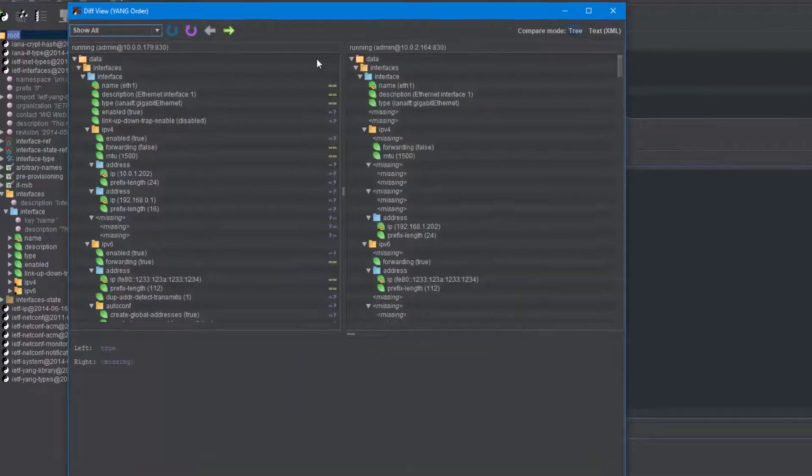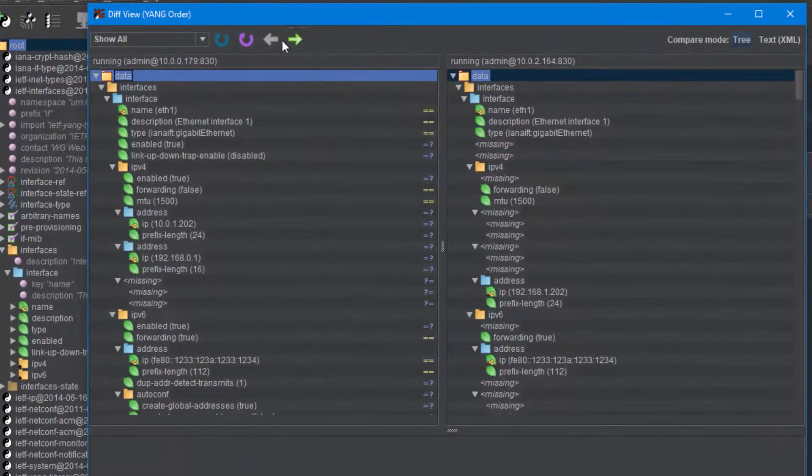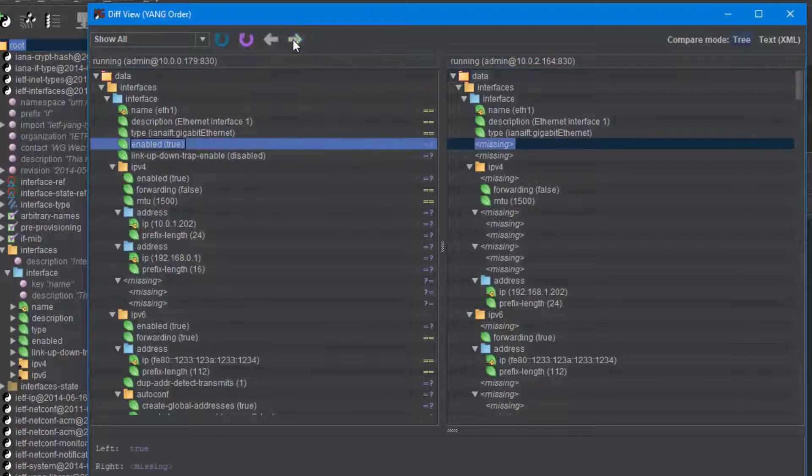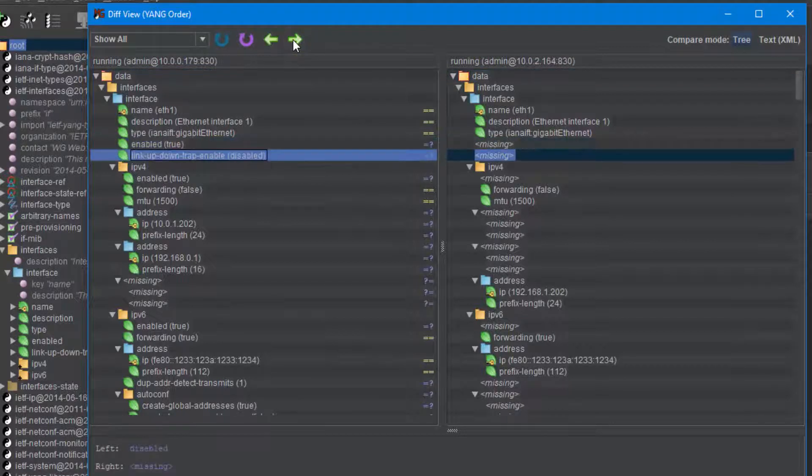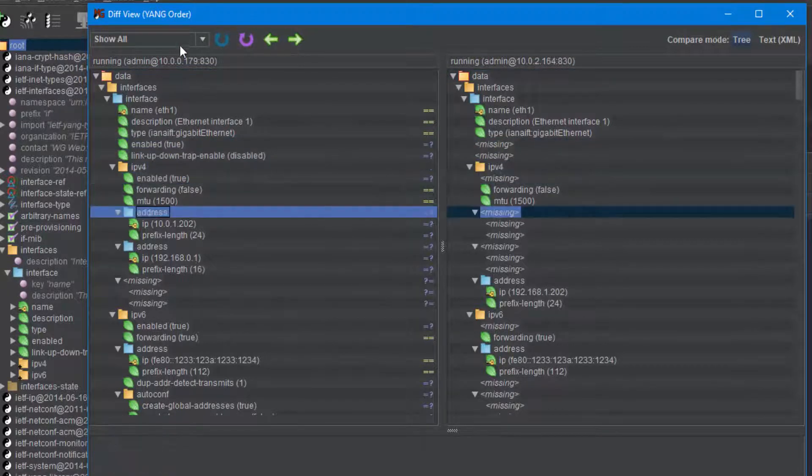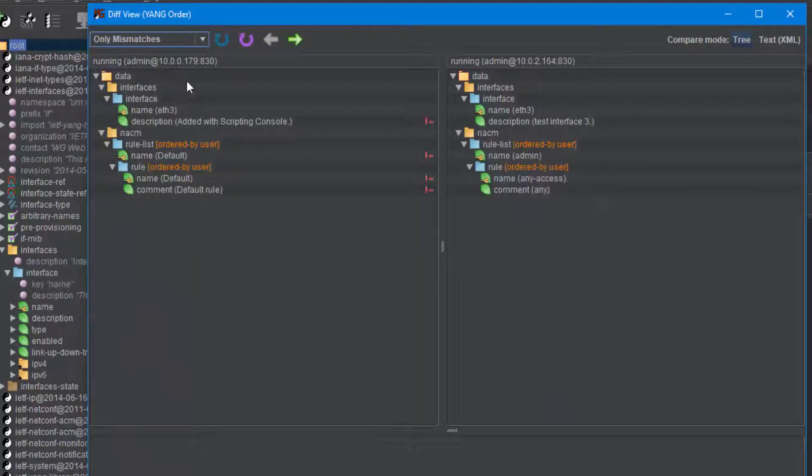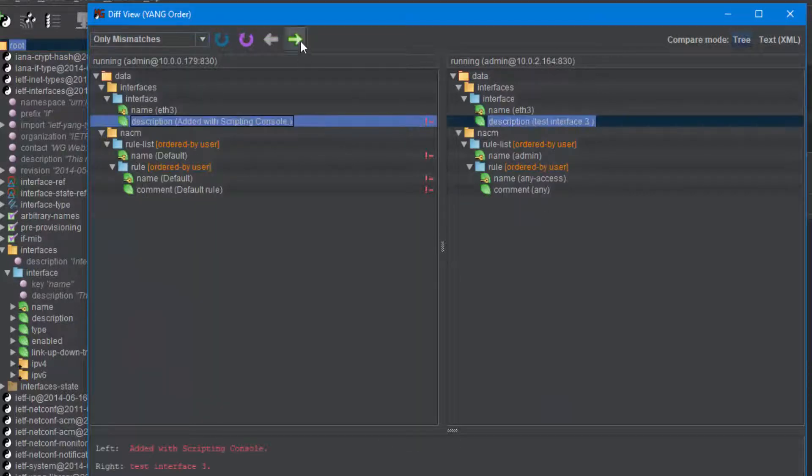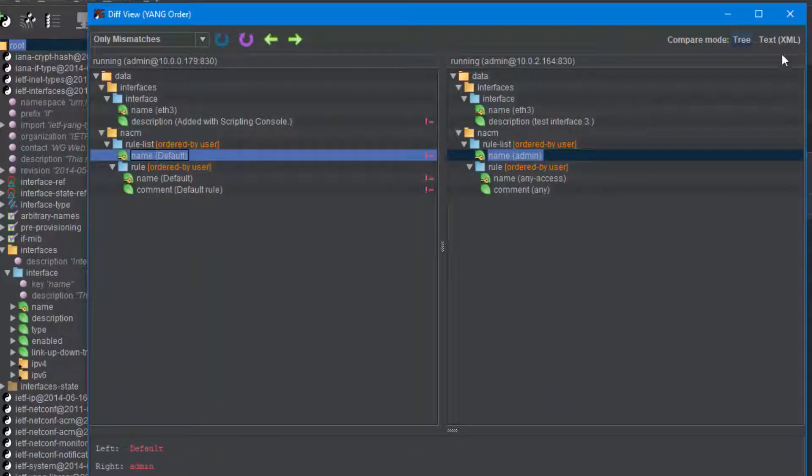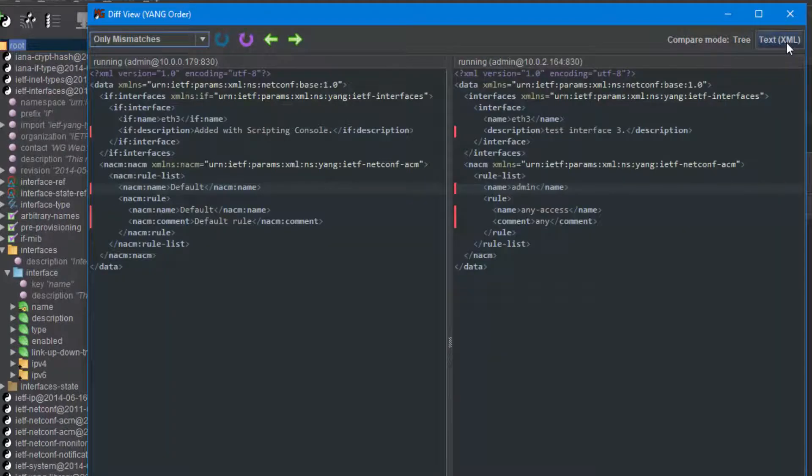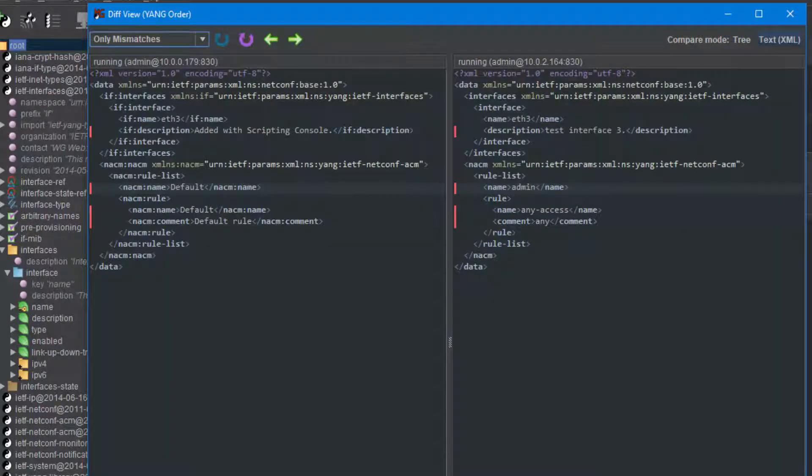The retrieved configurations are shown side by side in the DIFF view window, where you can easily find the mismatching nodes or matching nodes or show only orphans. This window features also the text mode when you can compare the configurations in XML.